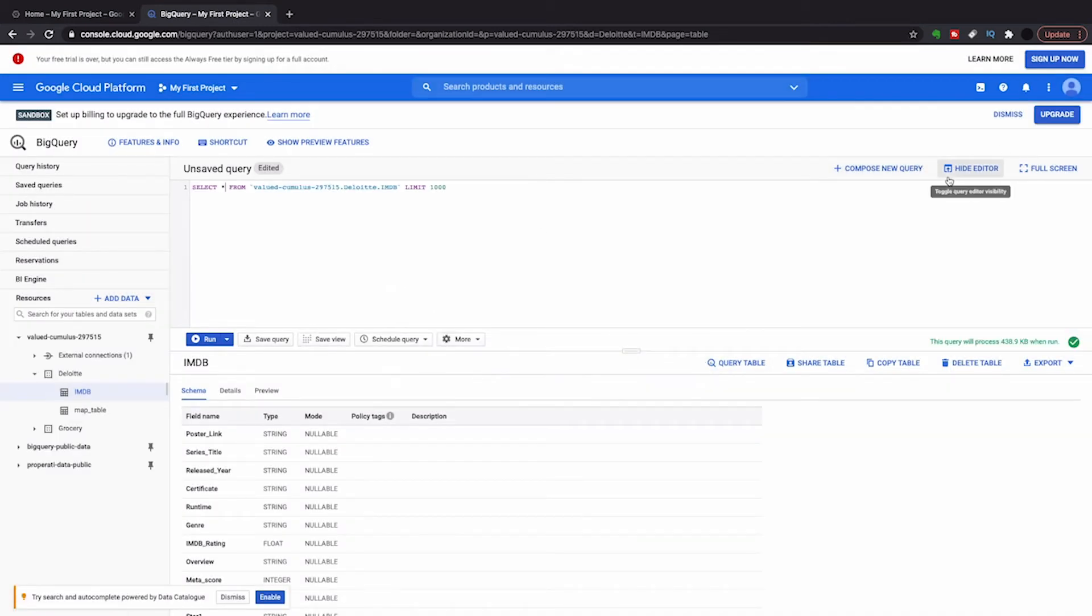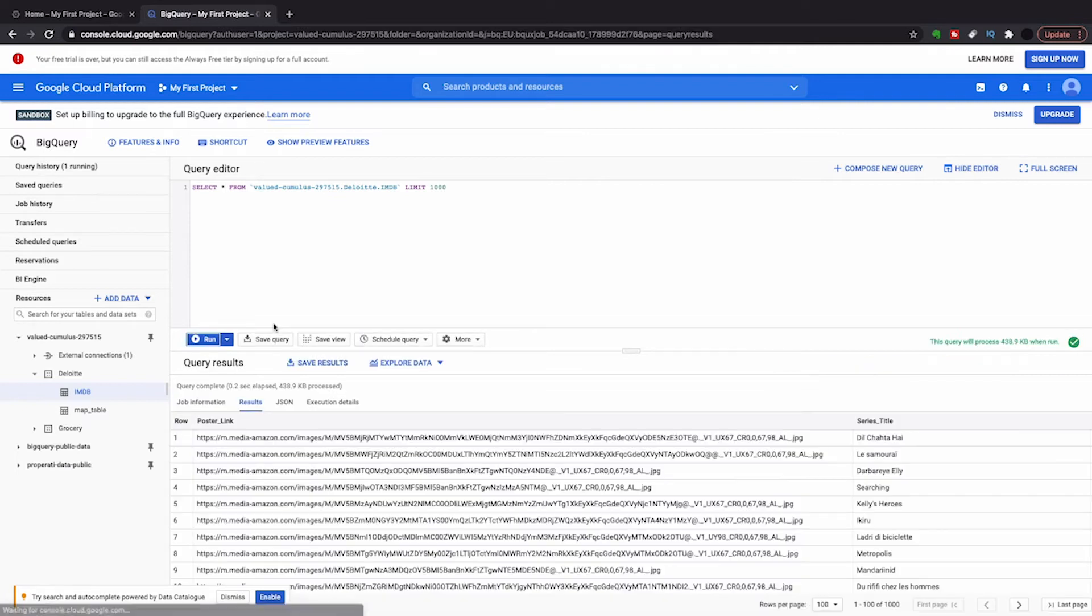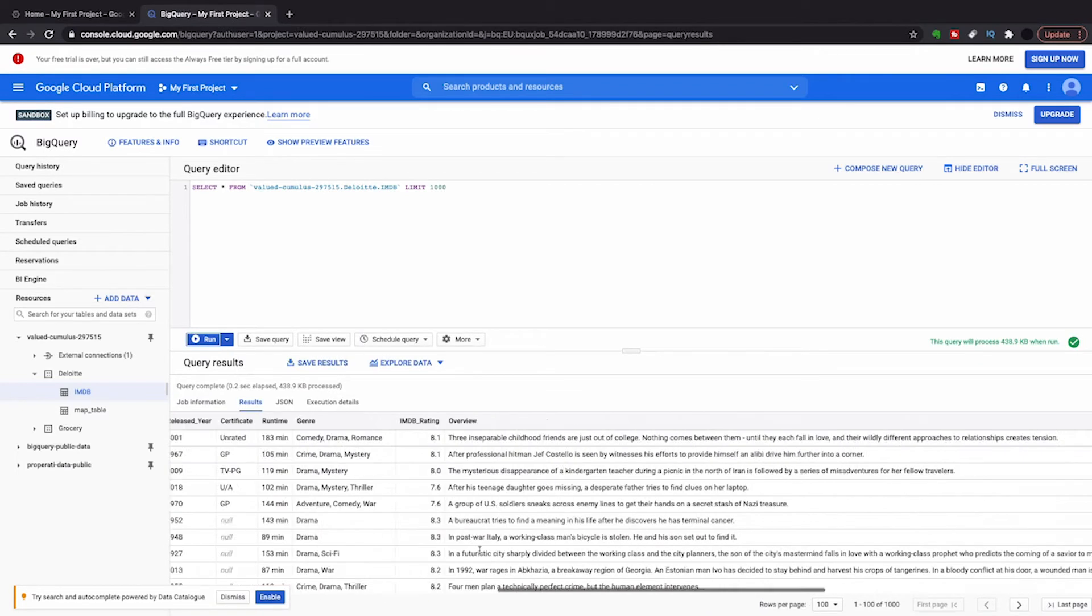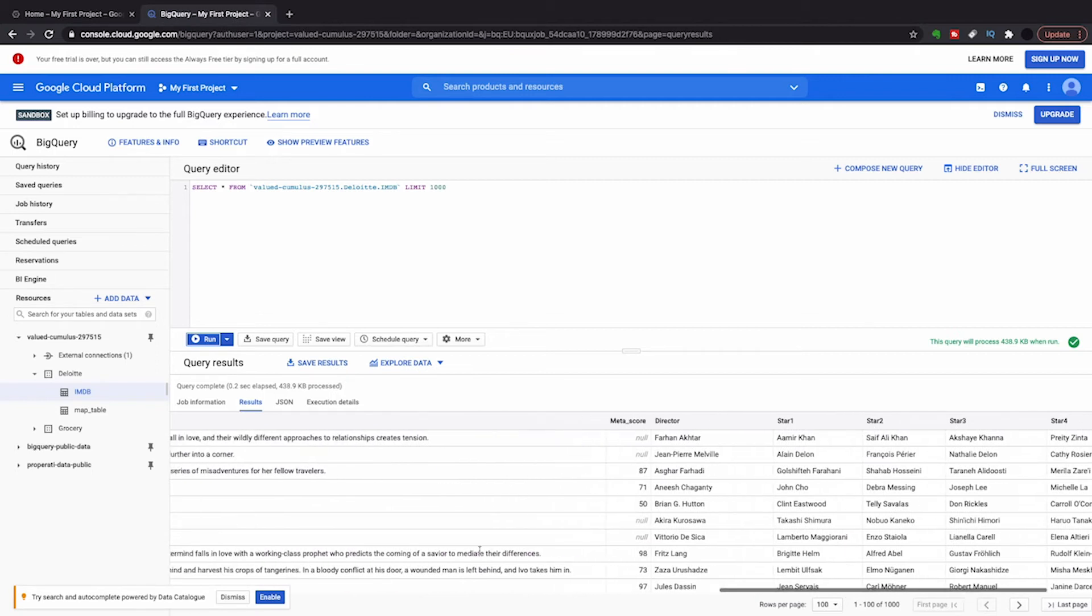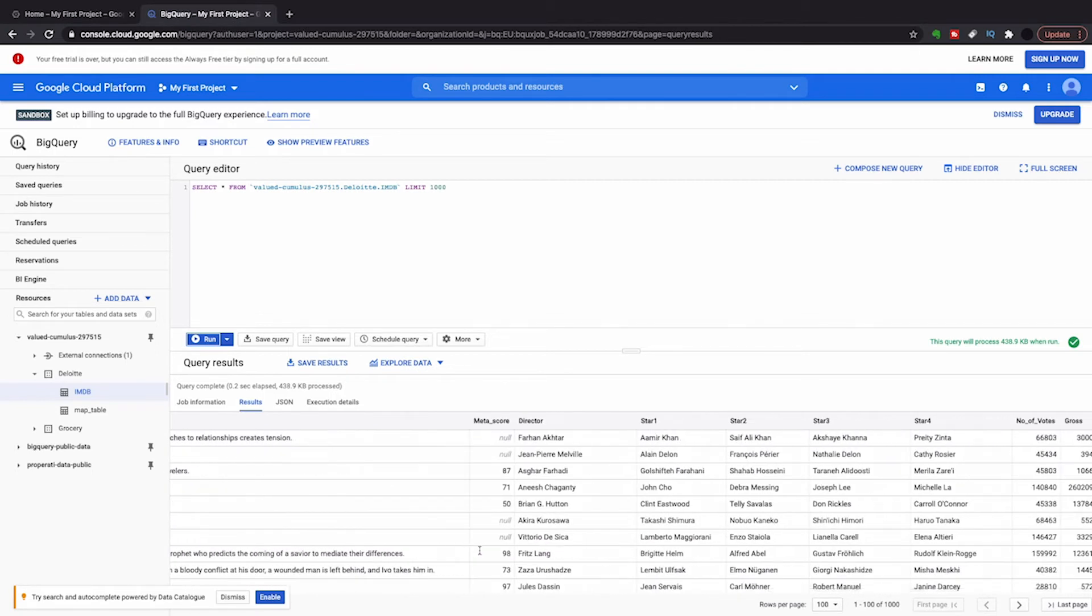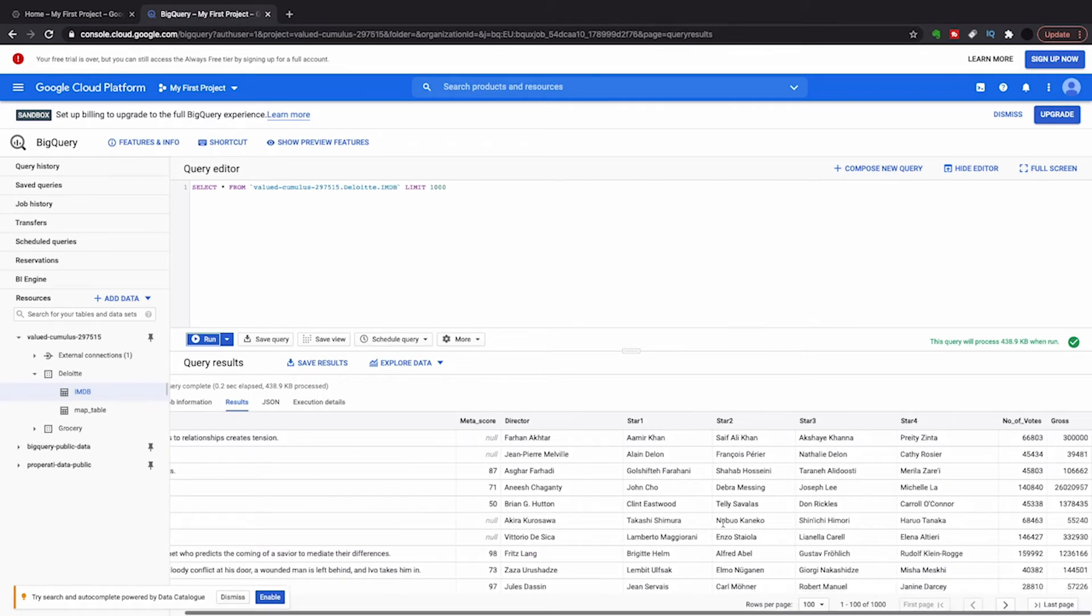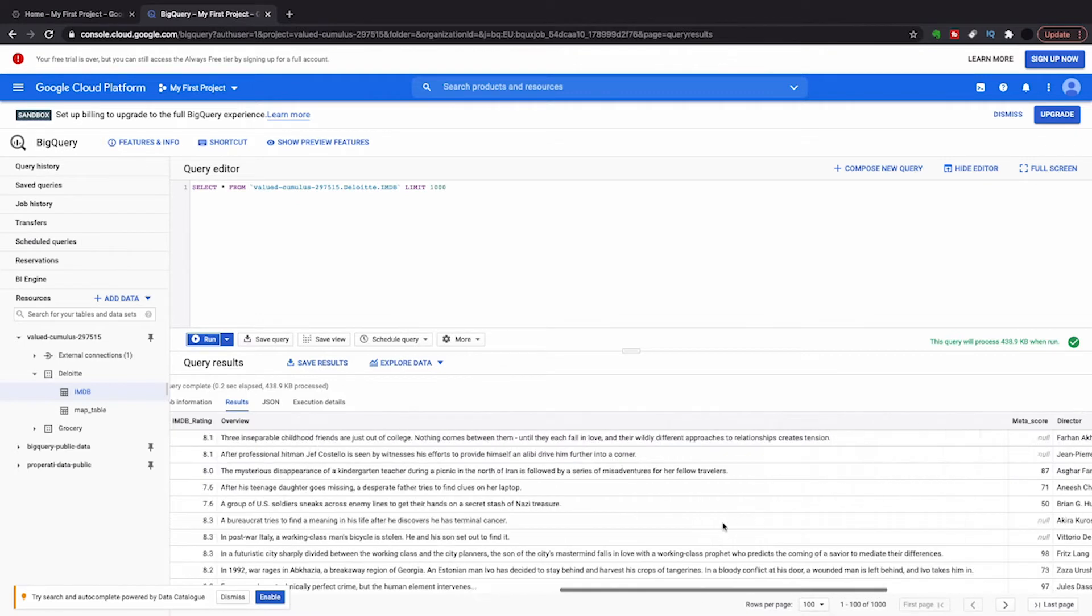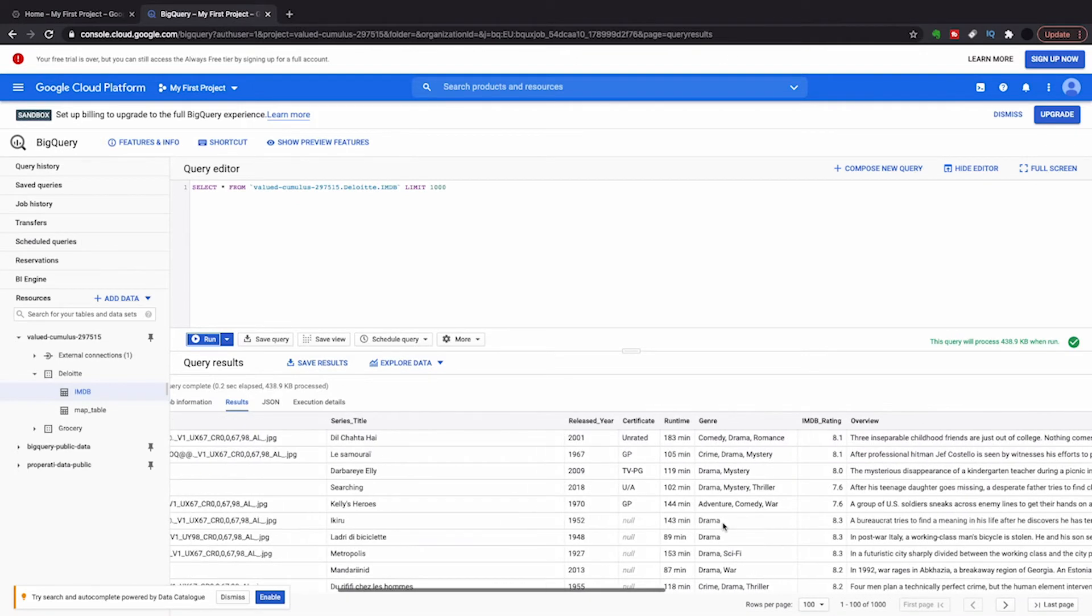So I'm just going to quickly query this in BigQuery, and you'll see what's on the table. We've got various data points about IMDB movies from a number of different years.